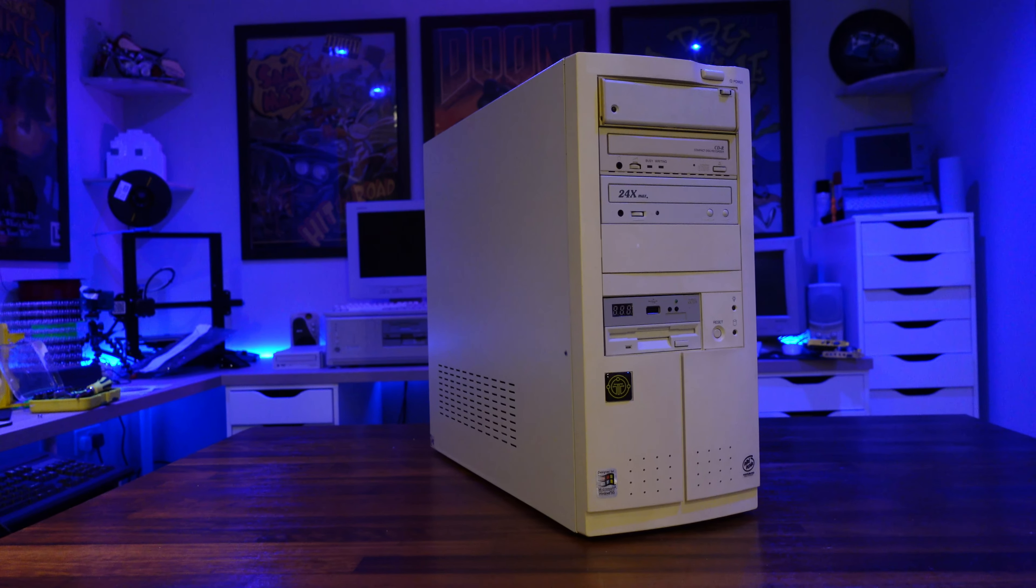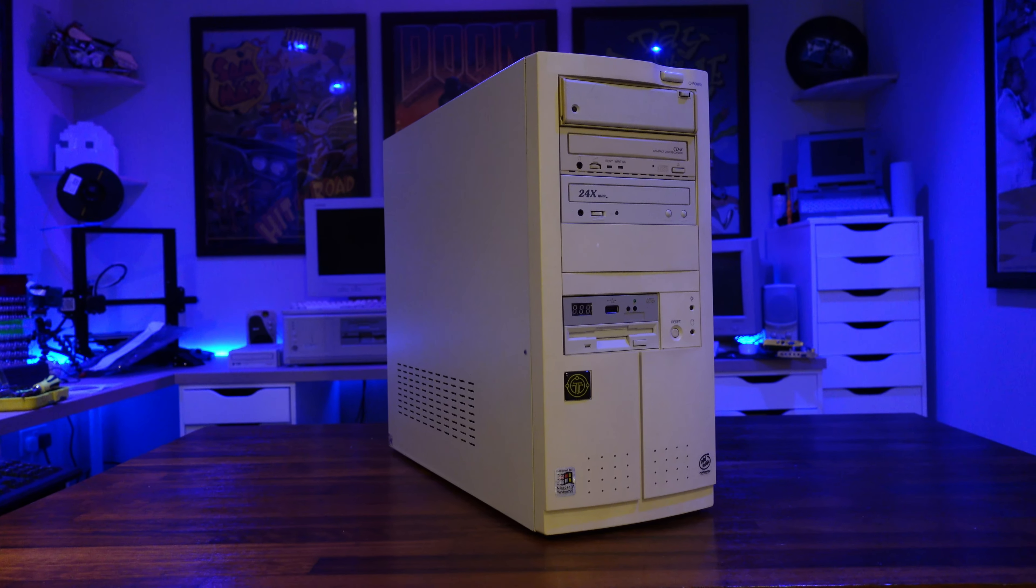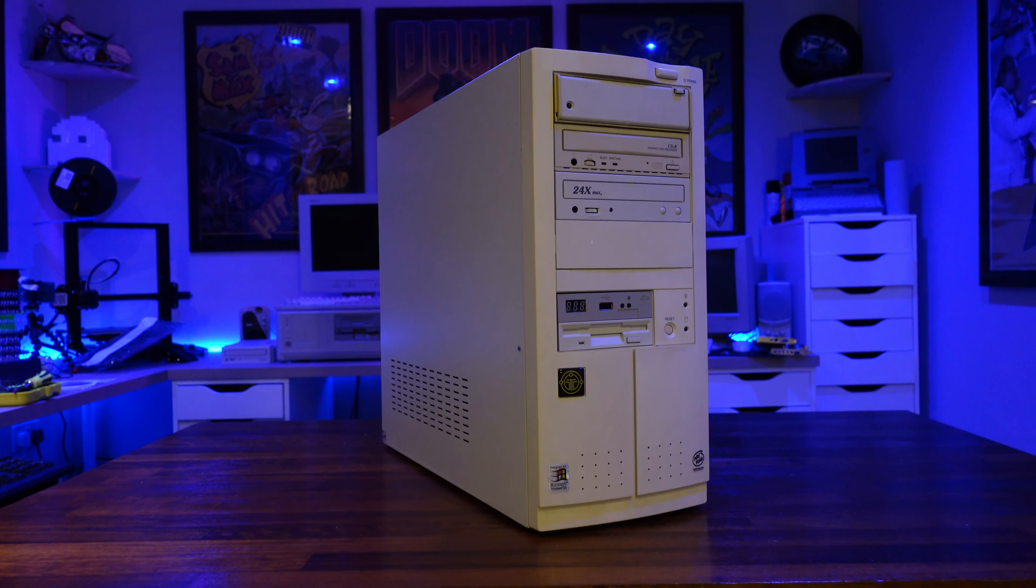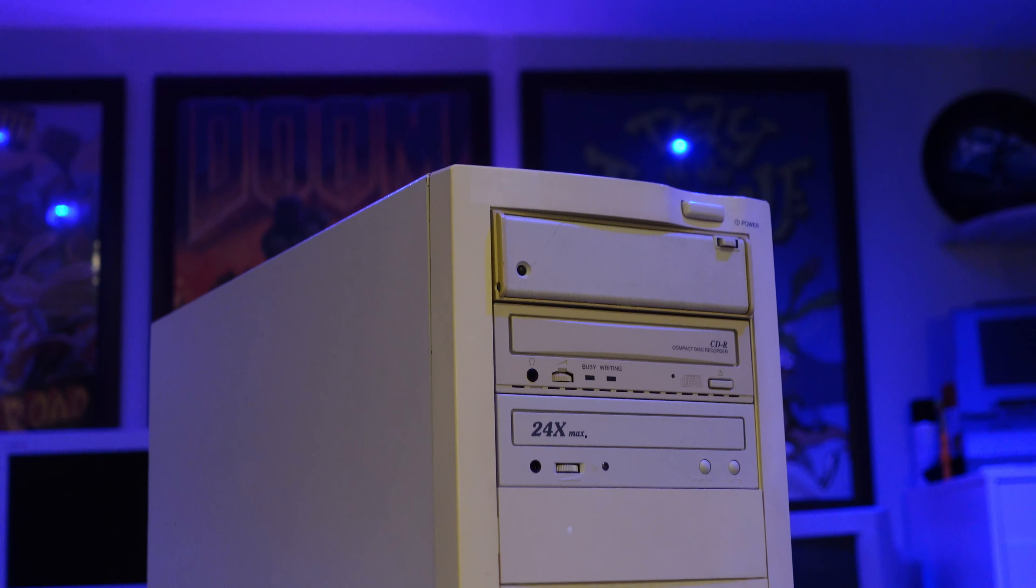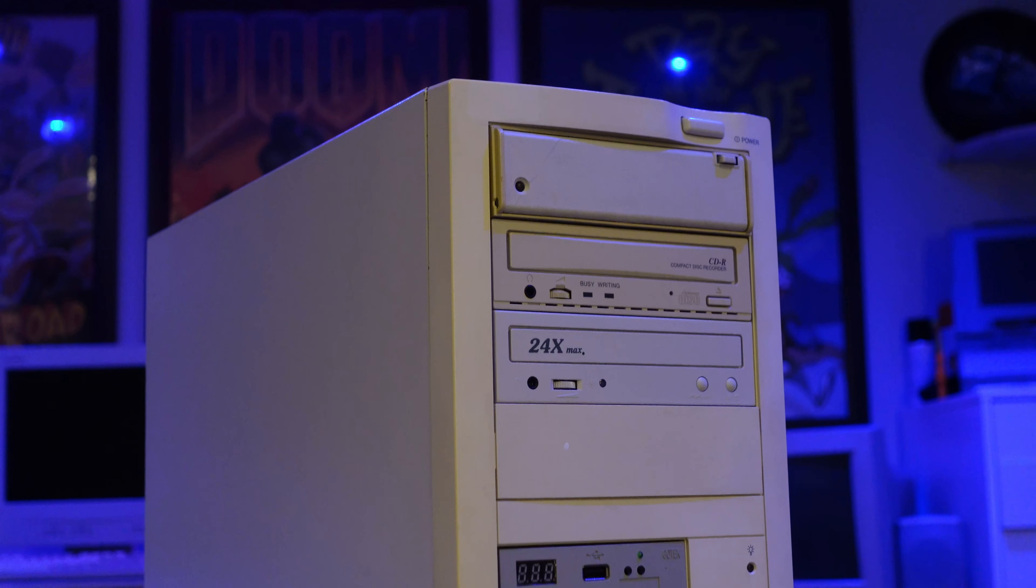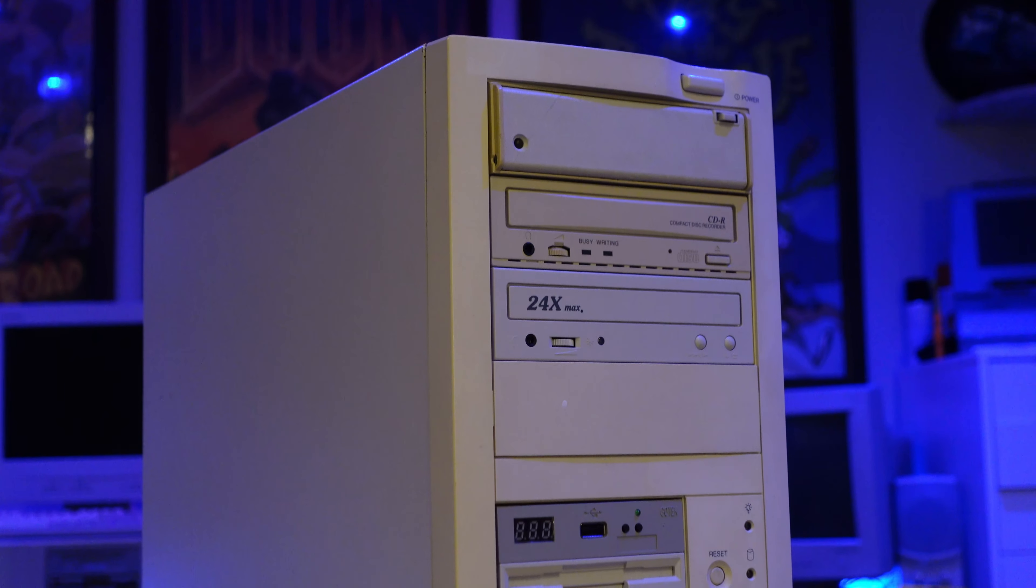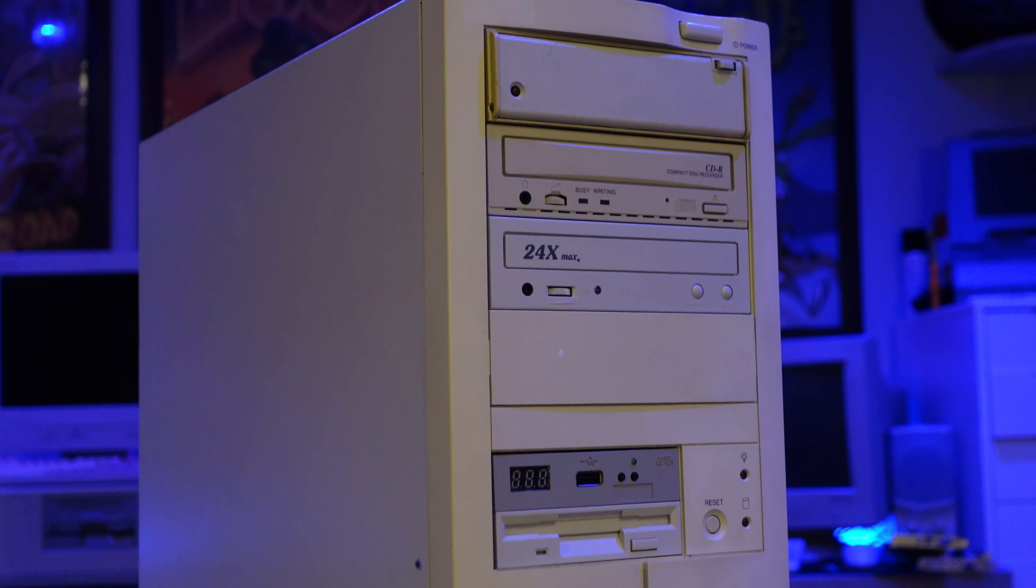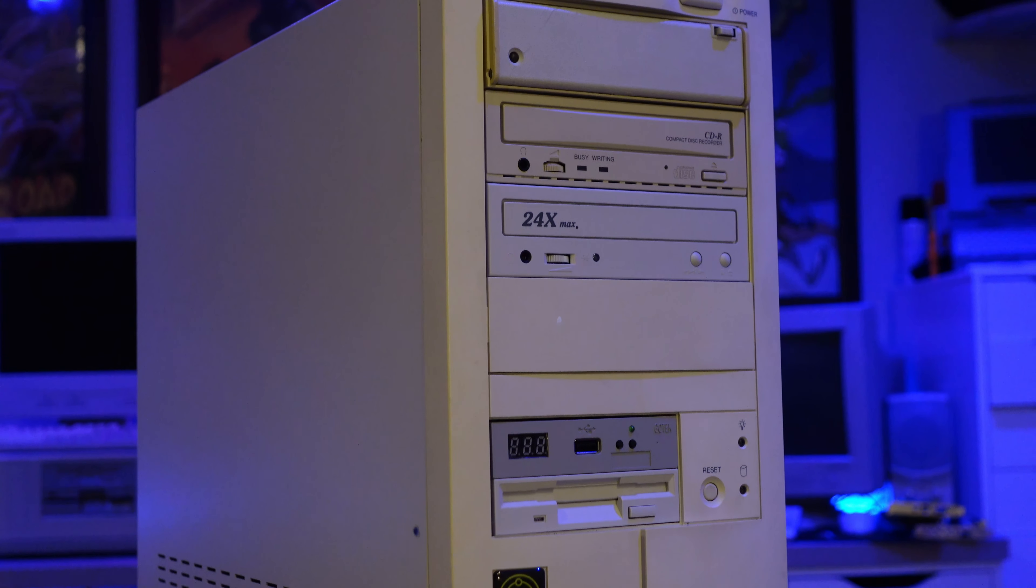This is the Barn Find Pentium Pro. It's named such because, well, it has a Pentium Pro CPU and was found in a barn.